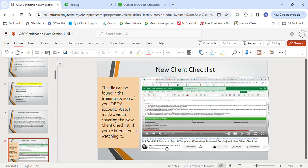What must you select to remove a vendor from the vendor center? Make it inactive — you can't just remove it, but it will be removed from the pop-up when made inactive. Where is the vendor center accessed? Go to the left-hand navigation, Expenses, then select Vendors. Which batch actions can be performed in the customer center? You can create statements, email, make inactive, or select/assign customer type.